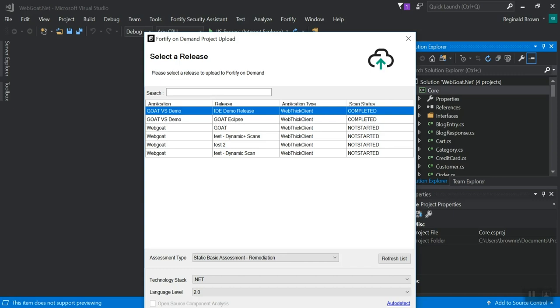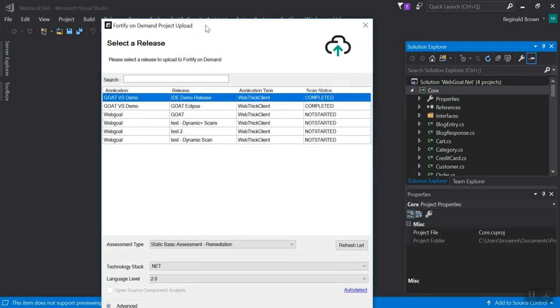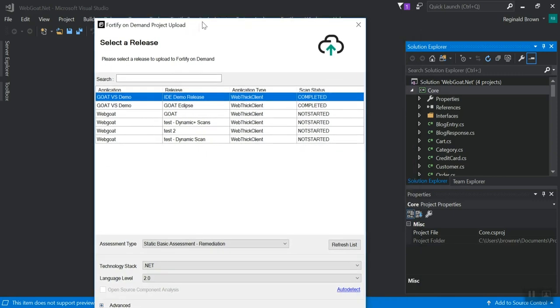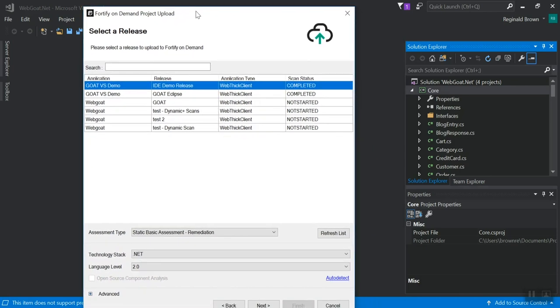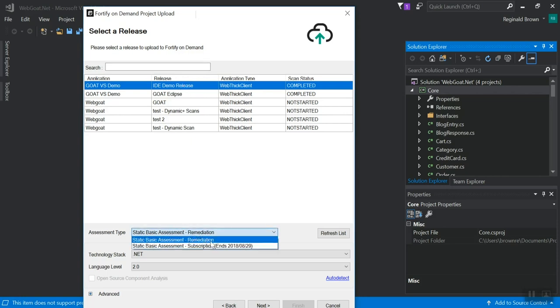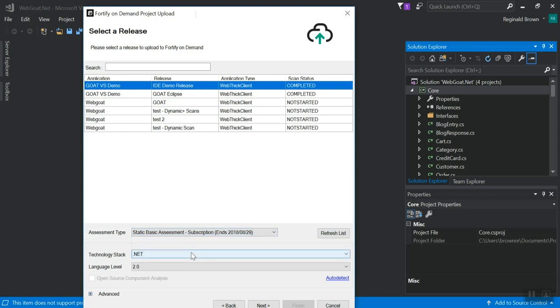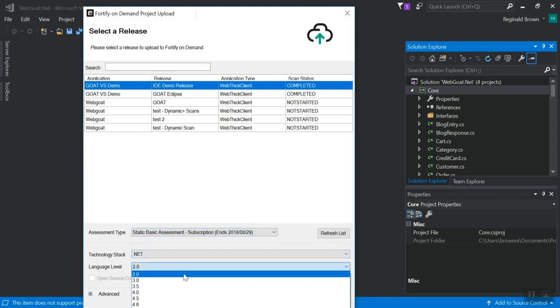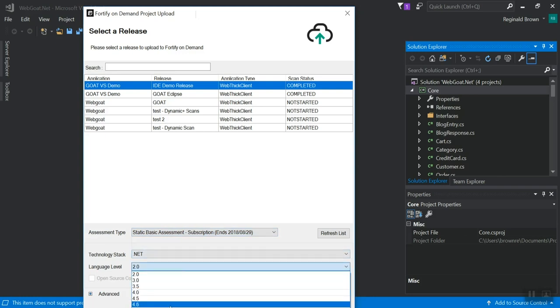Now it will essentially download a list of releases. This may be, you may have more or less, or fewer releases, just depending upon how many releases you have access to in the Fortify on demand portal. I'm going to use the IDE demo release. We're going to do a static basic subscription .net. I'm going to set my language level to 4.7.